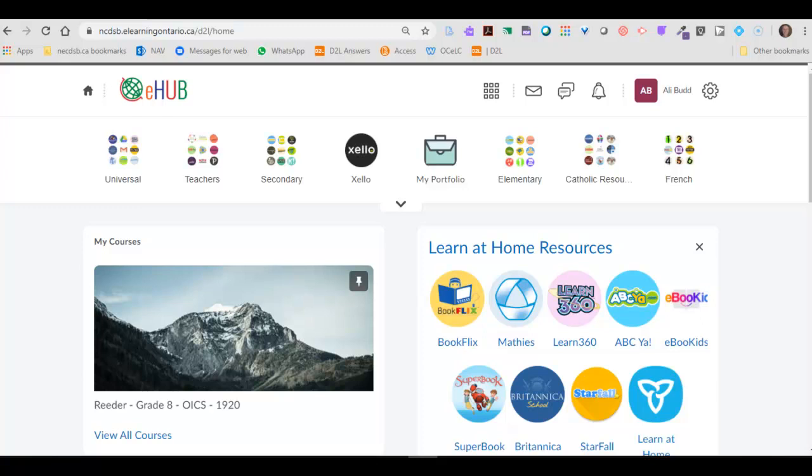Hi everyone. I just want to show you quickly how you can make sure that your Google account is connected to the eHub.